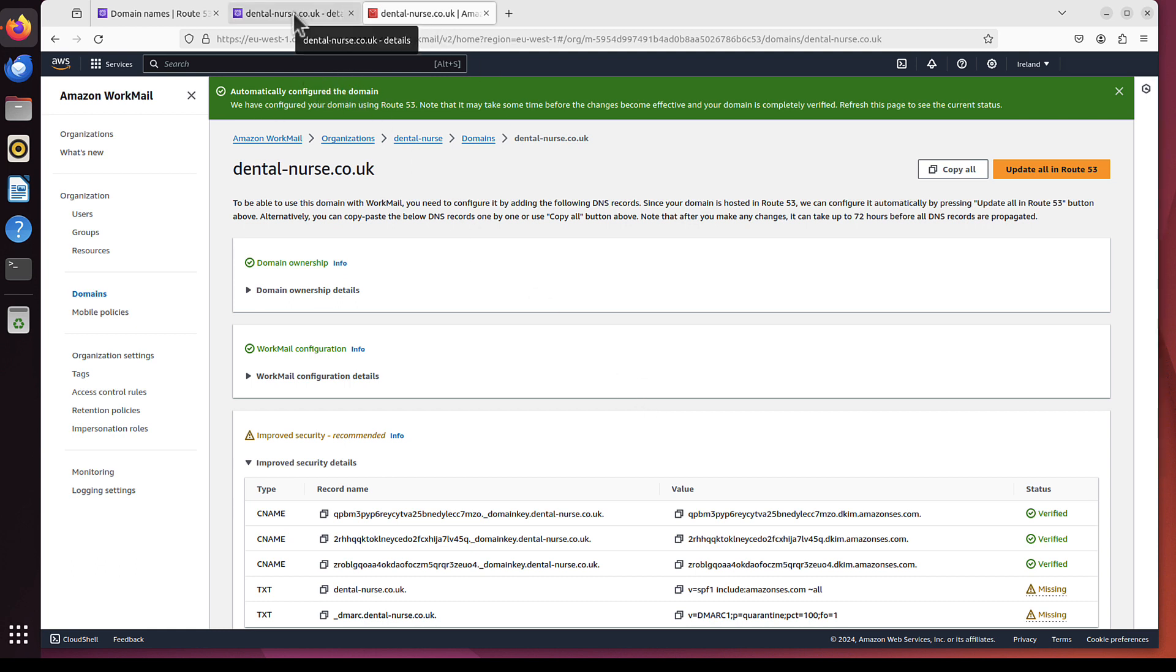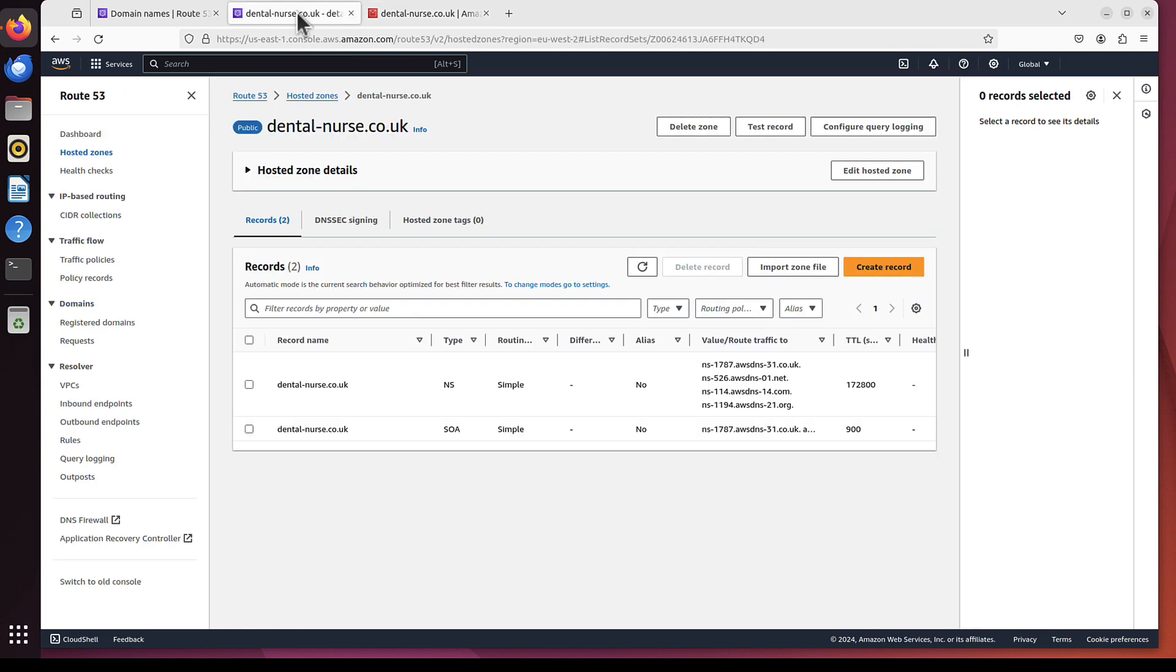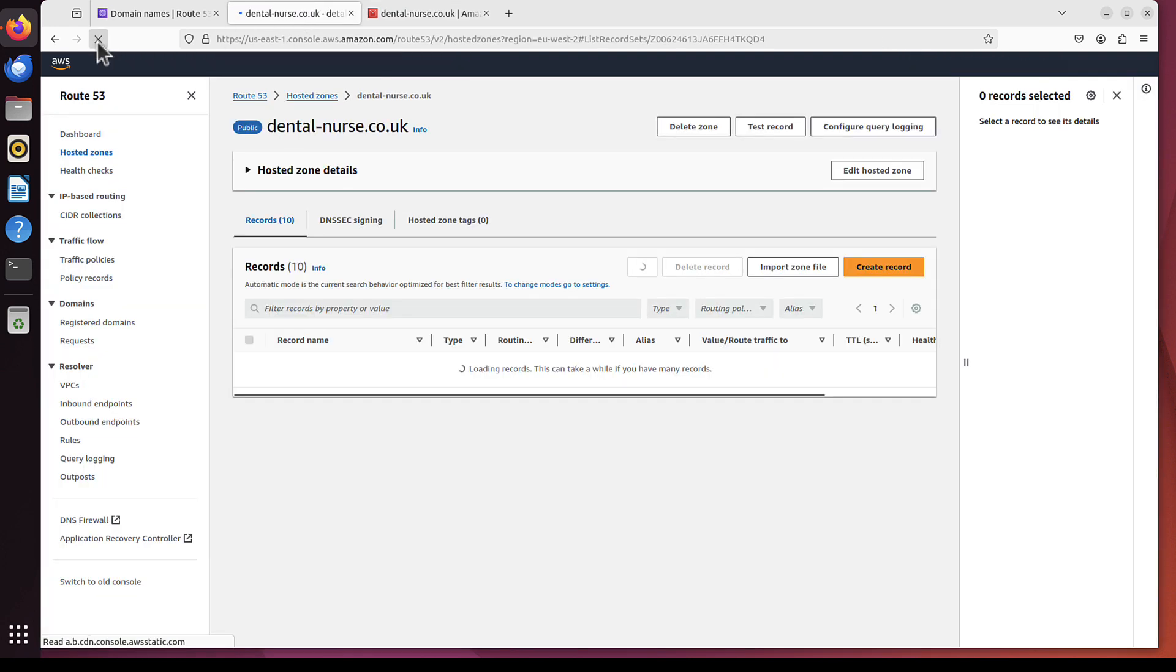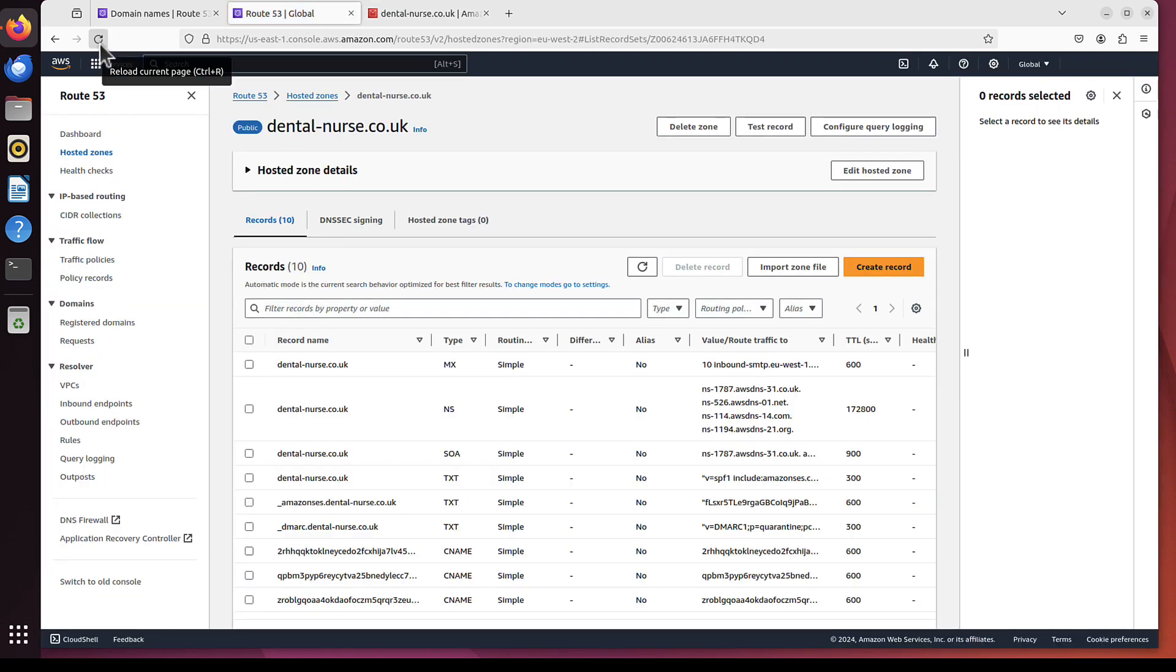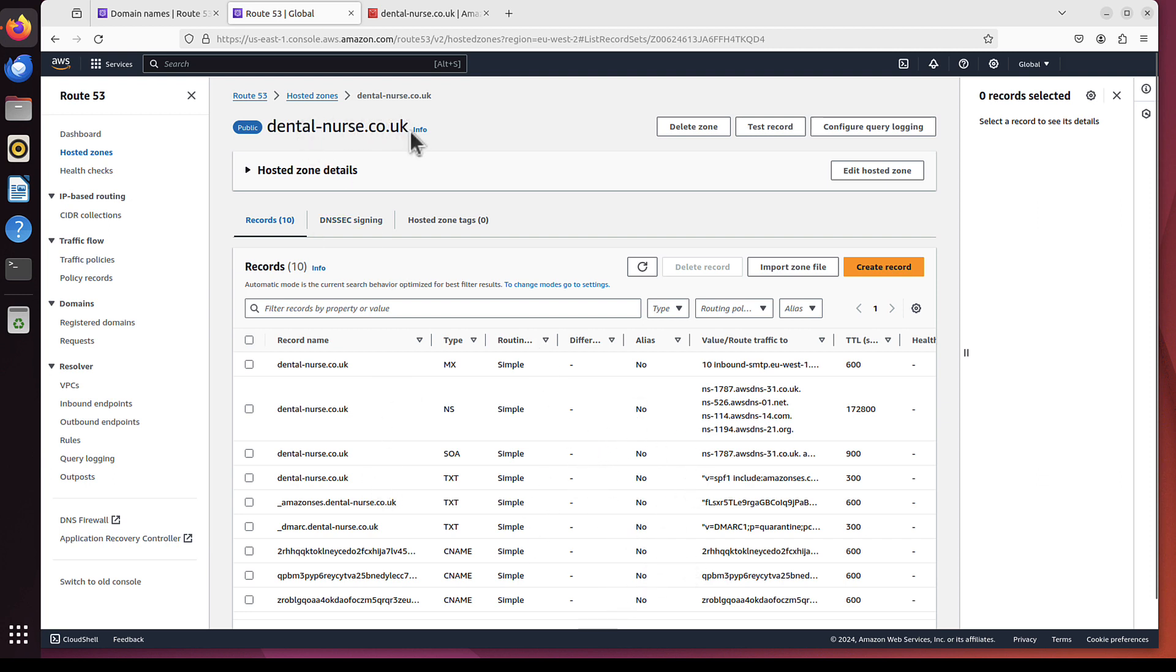So if I go back now to this tab and I refresh it, you will see now many more entries in Route 53 for this domain DentalNurse.co.uk. This is all the stuff that AWS added so you are able to use this domain as your email hosting.